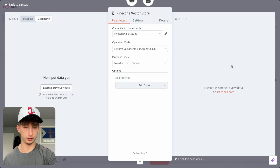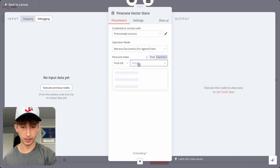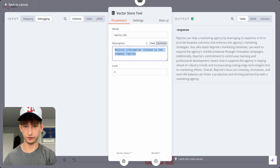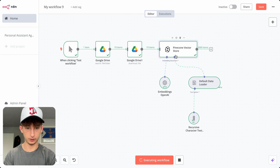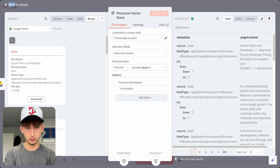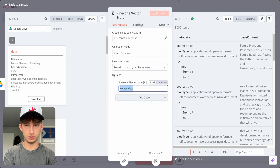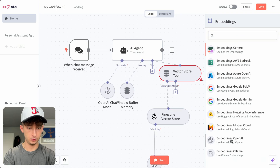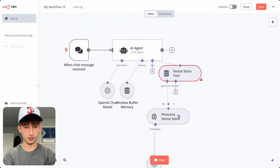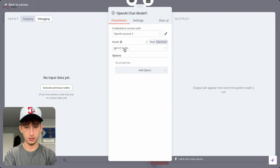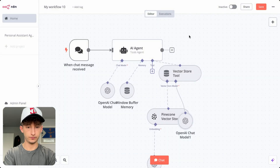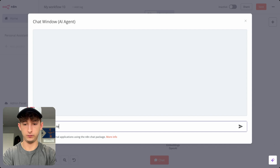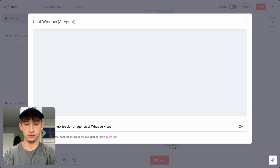Add a Vector Store and select Pinecone. Find the Pinecone index — I have it as 'youtube-rag-agent' — and input the namespace, which I named 'contact data.' Add a couple more things: Embeddings using OpenAI with text-embedding-3-small, and the OpenAI model using GPT-4o again. Now let's test this out. Open the chat and ask: 'Hey, what can Reprise do for agencies? What services do they provide?' It shouldn't take too long to come back with an output using the latest GPT models.